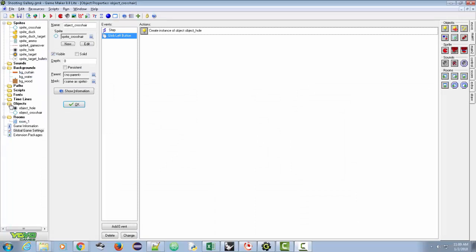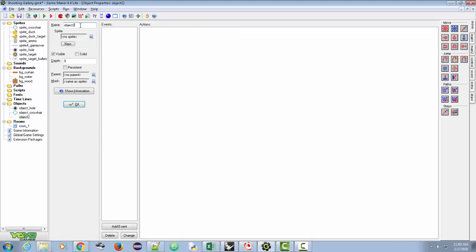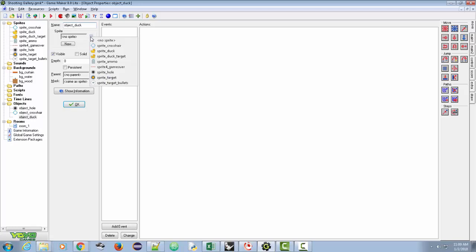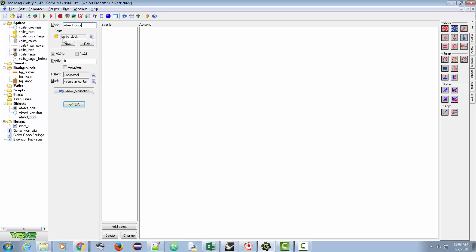I showed you last time you can right-click on objects to create one, but you can also click on this sphere right here to create an object. We're going to write object_duck and we're going to choose our duck sprite. So there's our sprite.